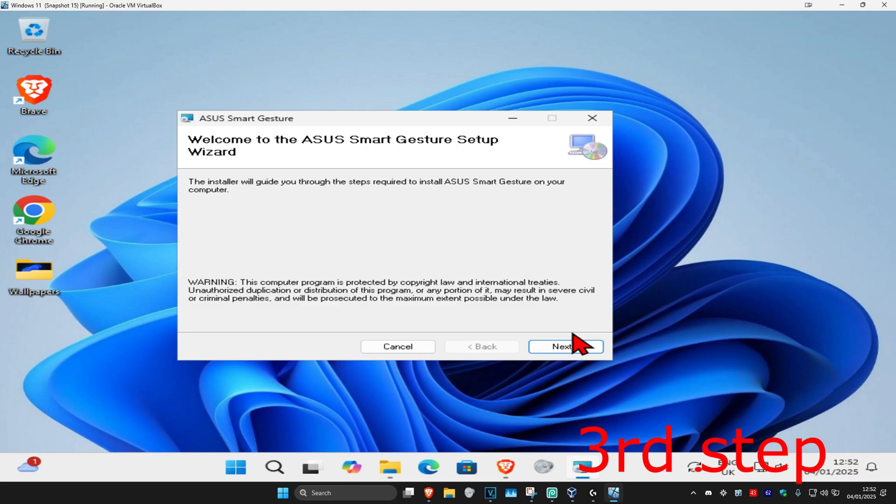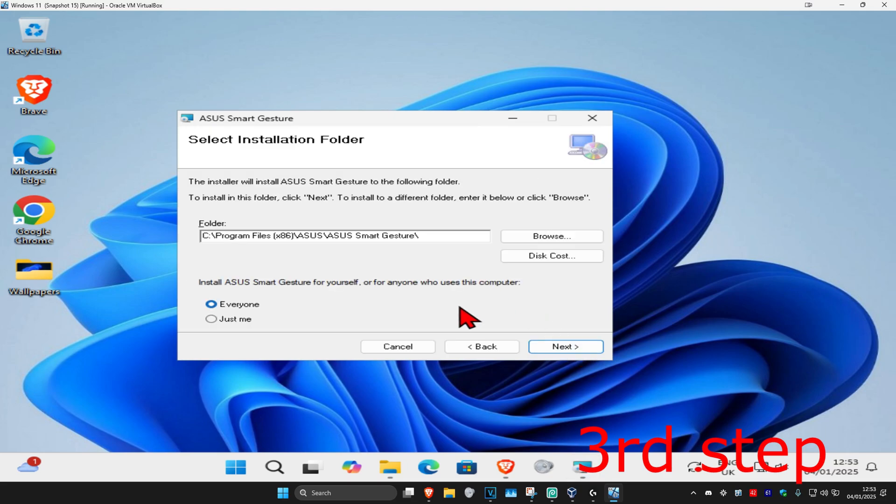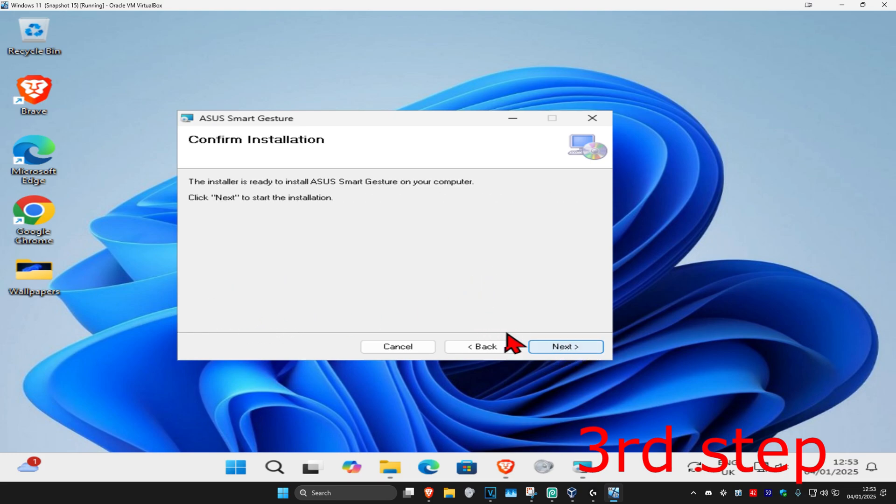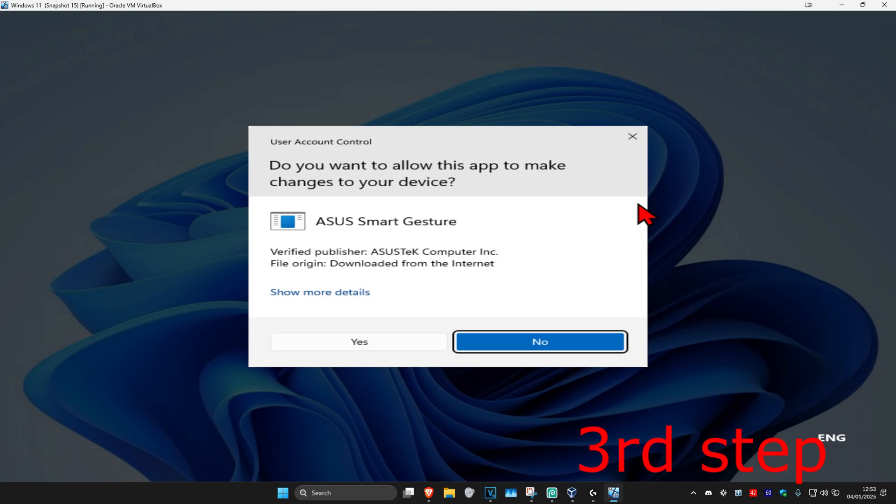You can now choose the folder to install it to, and select whether to install it for everyone or just yourself. I'm going to choose everyone. Then click 'Next' again, click 'Next' once more, and then click 'Yes'.